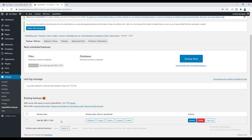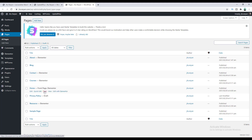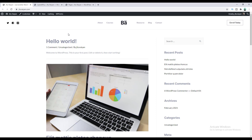If we scroll down, we can see the backup we just taken right now. After some days, if something goes wrong with our website, we can easily restore from this backup by clicking on the Restore button. So let's do something wrong with our website — I want to delete my homepage. Let's go to Pages, and here I want to delete my homepage. Let's move it to trash. If we go to our homepage and refresh, we can see our homepage is no longer there.